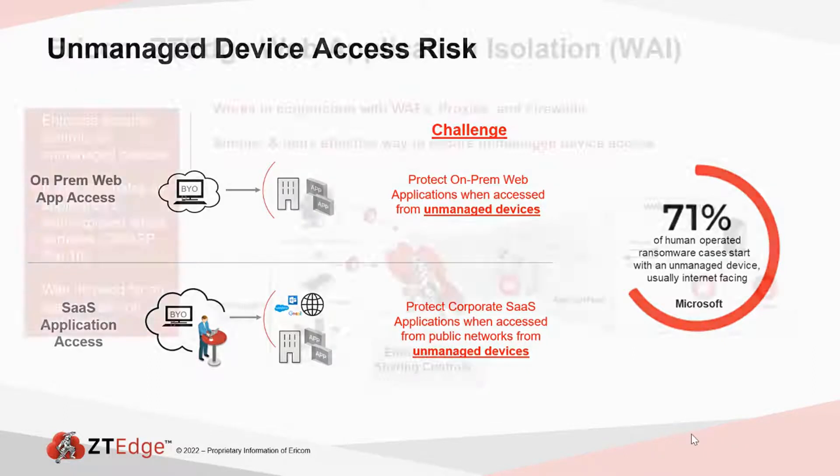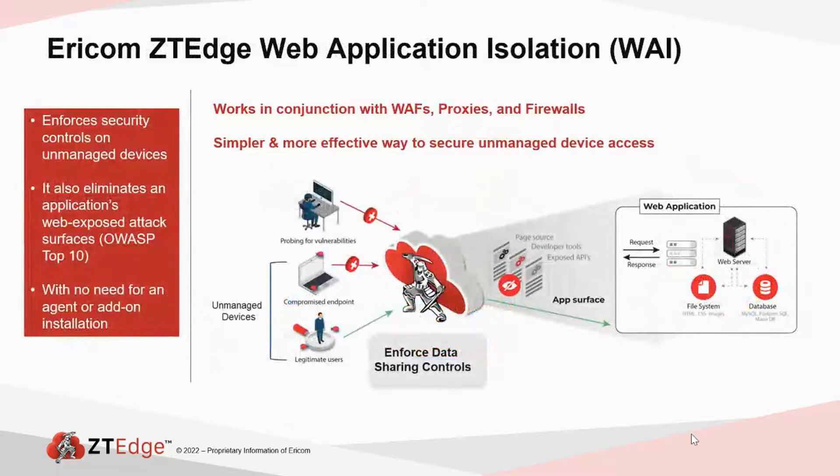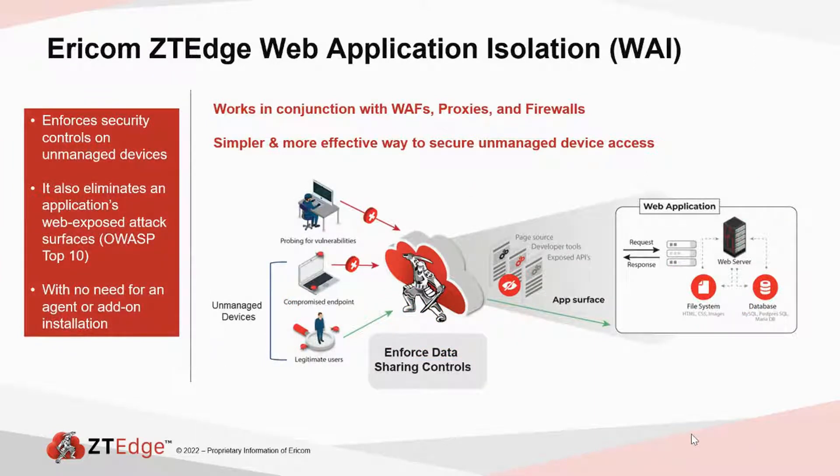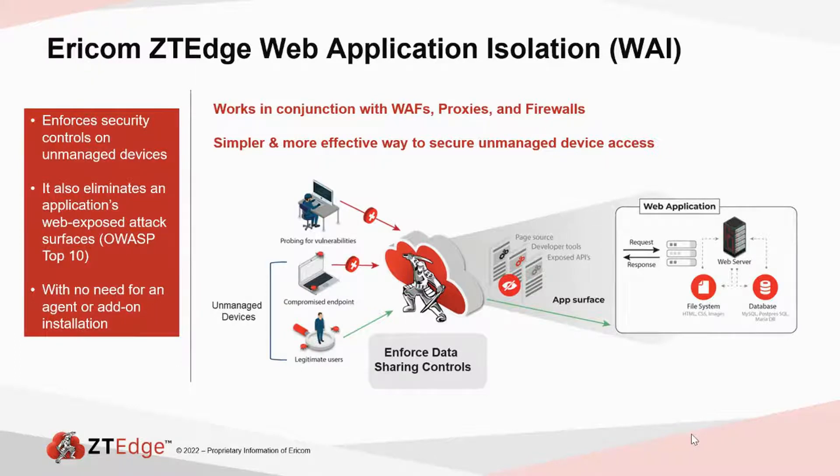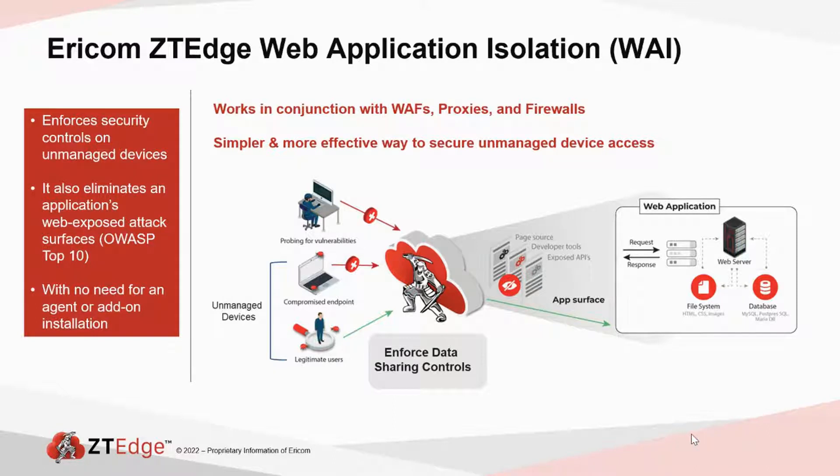Ericom has a unique solution that works in conjunction with other leading gateway solutions like F5's WAF, Palo Alto's Prisma Access, or VMware Firewalls. That is a game-changer—those are not my words, those are our customers' words—a game-changer for securing unmanaged device access and protecting internal and web cloud-based applications.